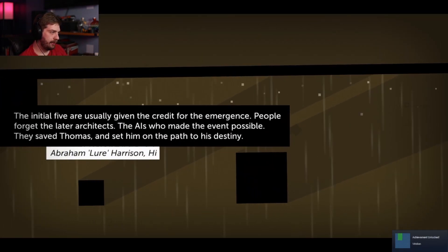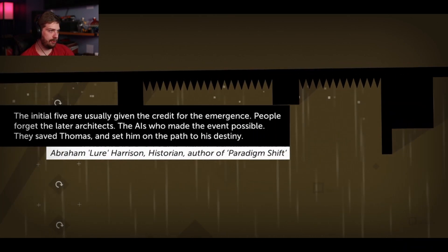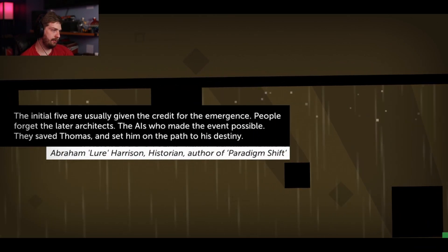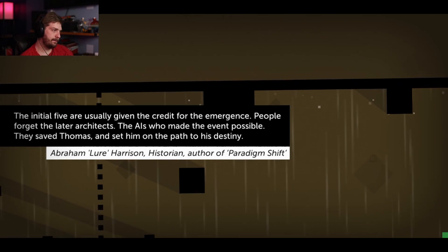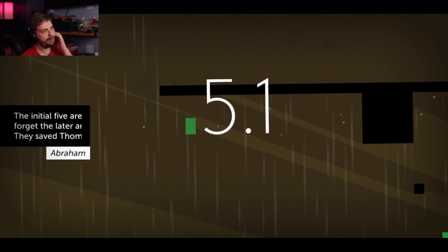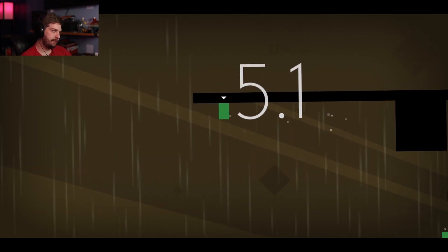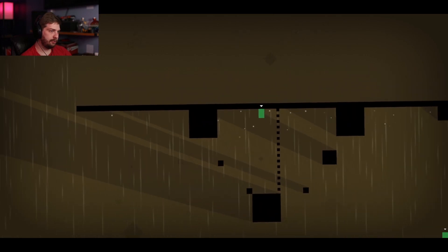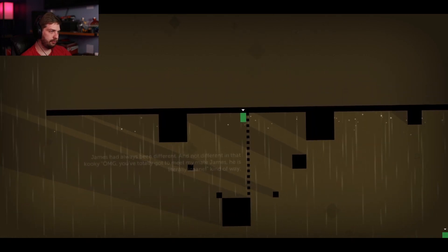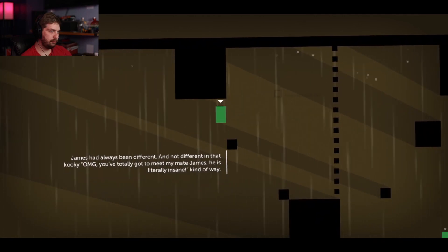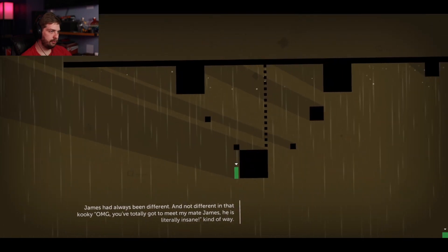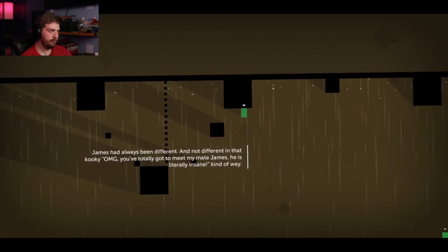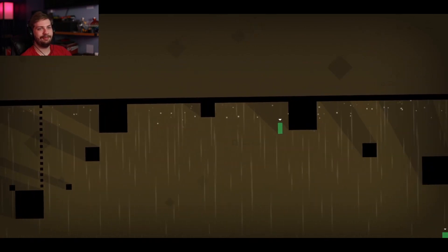Initial five are usually given the credit for the emergence. People forget the later architects. The AIs who made the event possible. They saved Thomas and set him on the path to his destiny. Who's this? Kind of way.